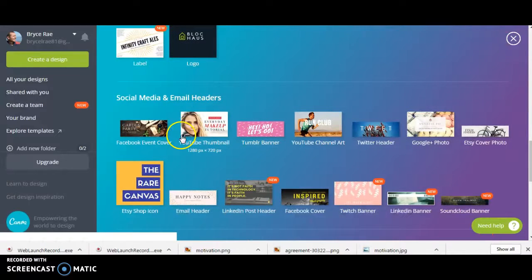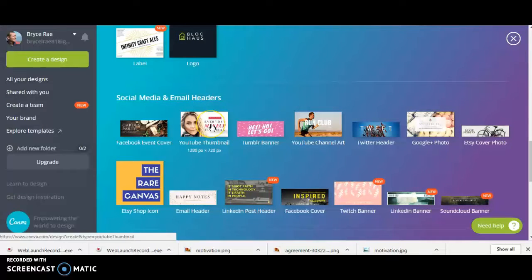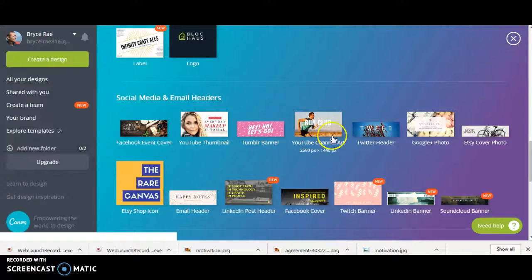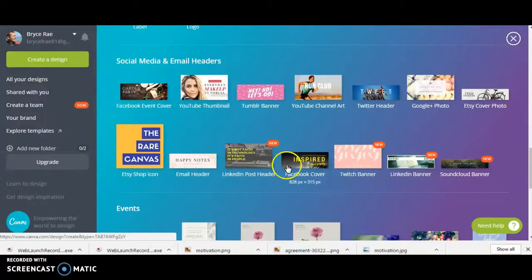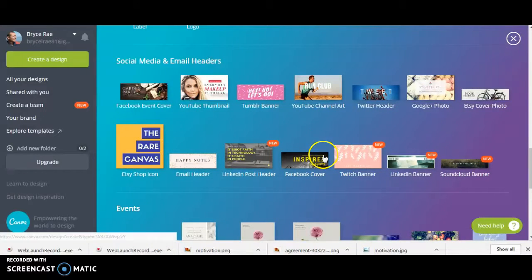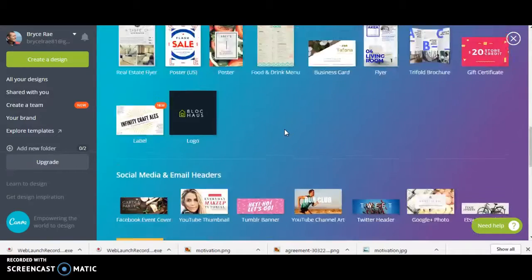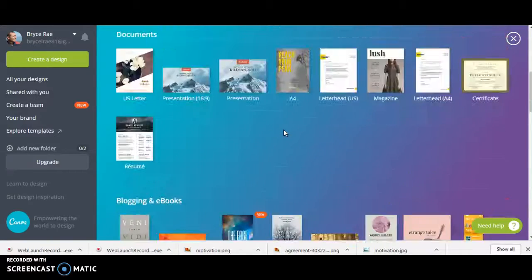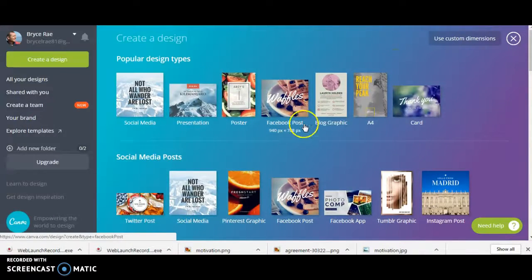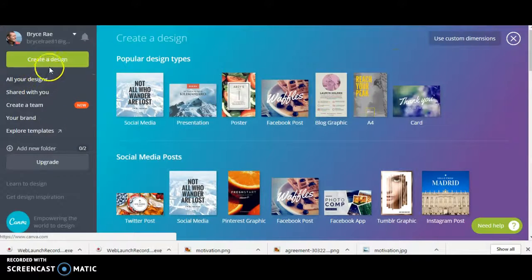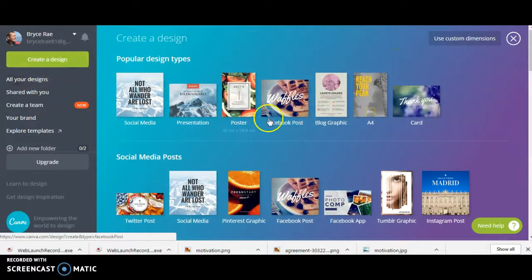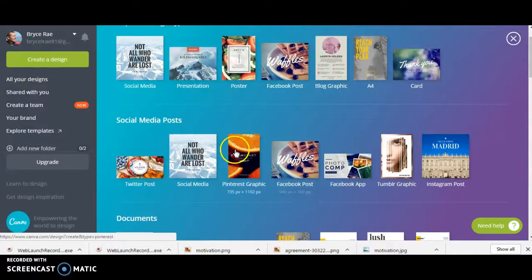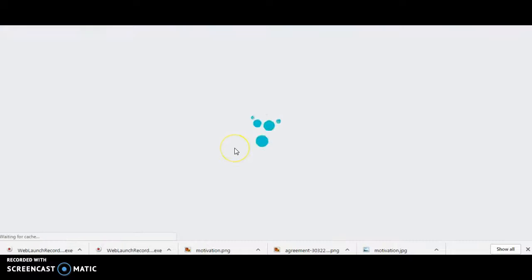As I continue to go down you see all the rest of them. Thumbnail I use quite often for my YouTube videos and channel art, Facebook cover. These are all very useful. So I'll create a design. What should I do? I'll do a Pinterest graphic.